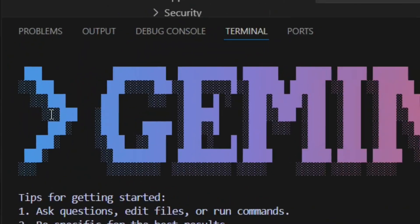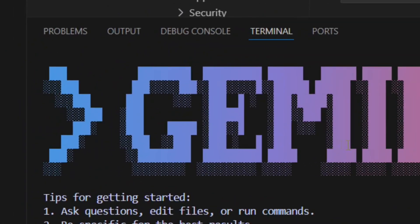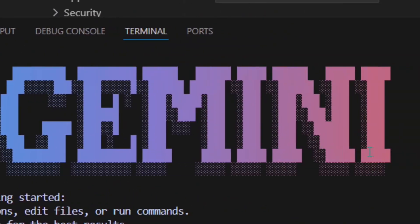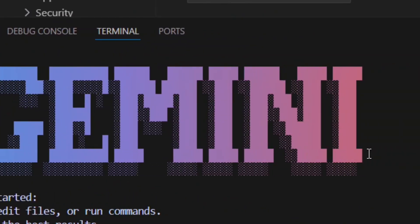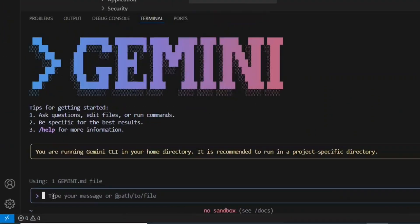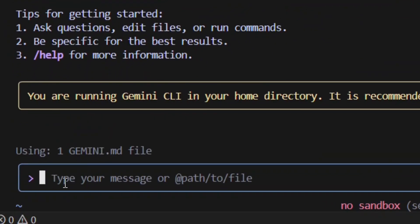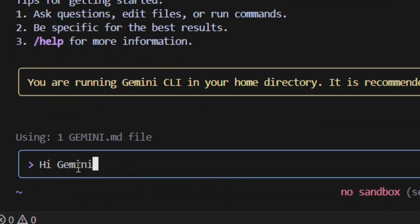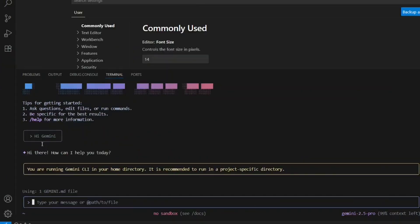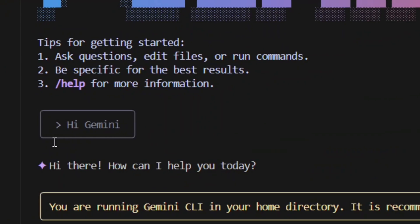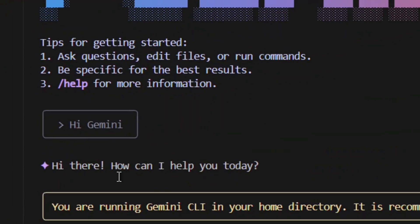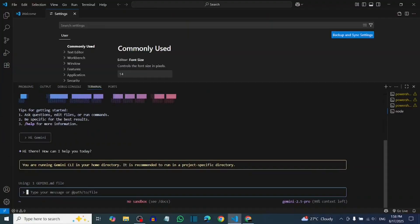How to install Gemini CLI in VS Code. As you can see, I've installed Gemini CLI. I typed 'hi Gemini' and Gemini responded, asking what it can help me with today. Let me show you step by step how you can do the exact same thing.